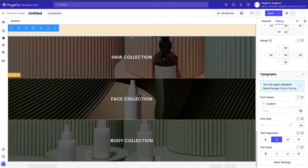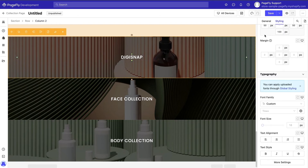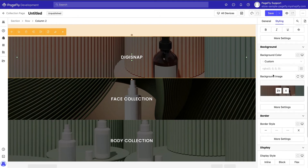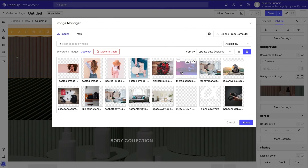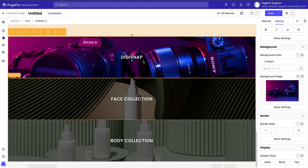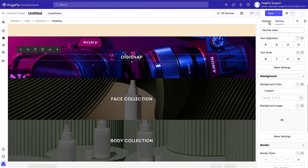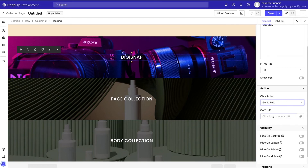The banners at the bottom of the page are reserved for other collections in your store. Customize them like you did with the top banner, and remember to link them to the corresponding collections. You can do so by specifying the desired click action as go to URL and linking the right collection.